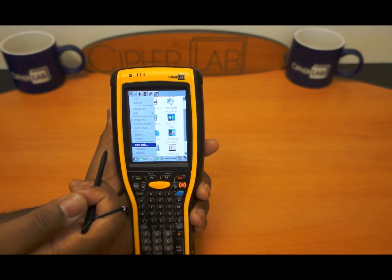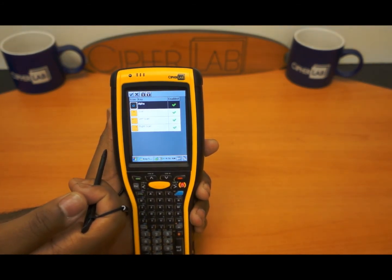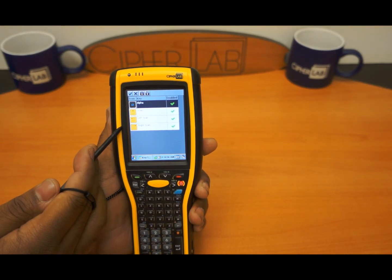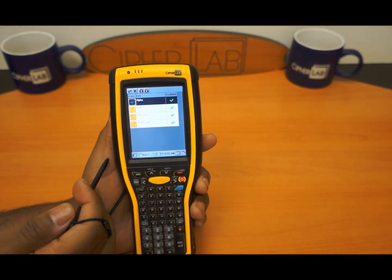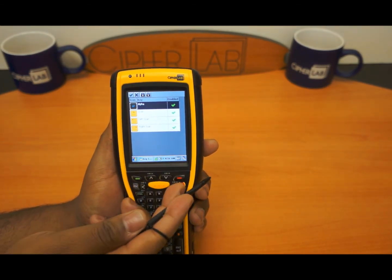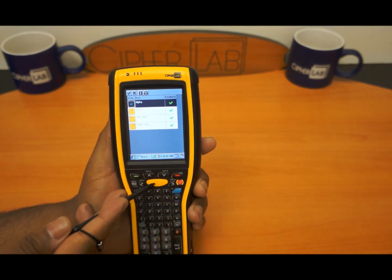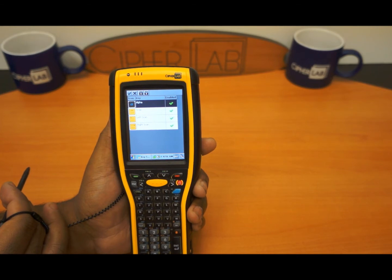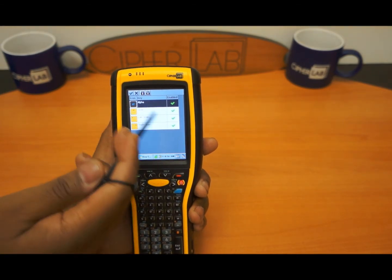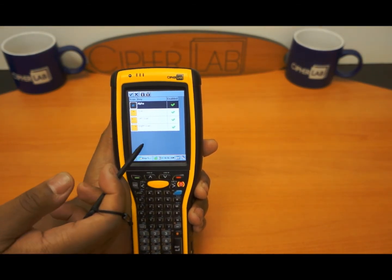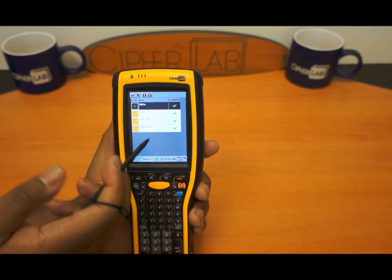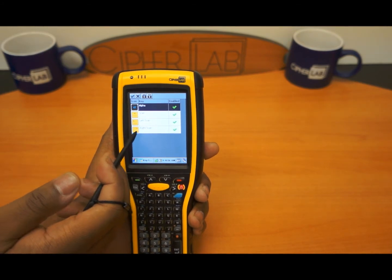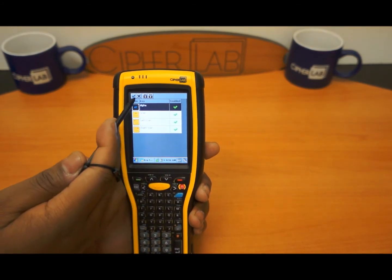You also have the key lock feature. At the moment it only does four different keys. You have the scan key on the left, scan key on the right, scan key in the middle, and also the alpha key. It allows you to lock those down or rearrange them to a setting that you would like.